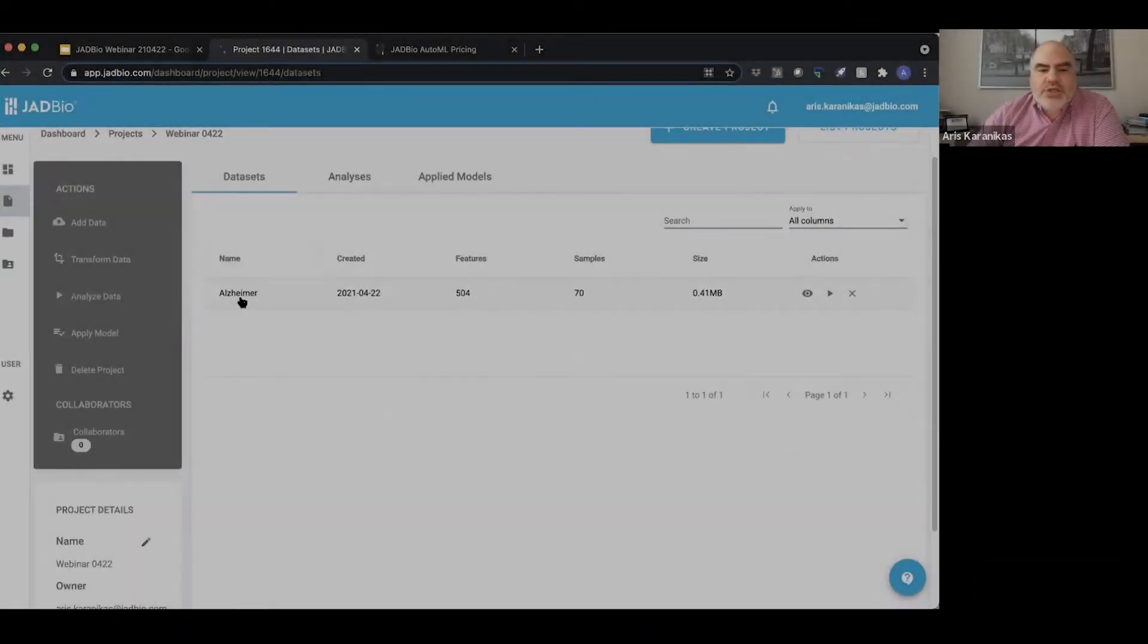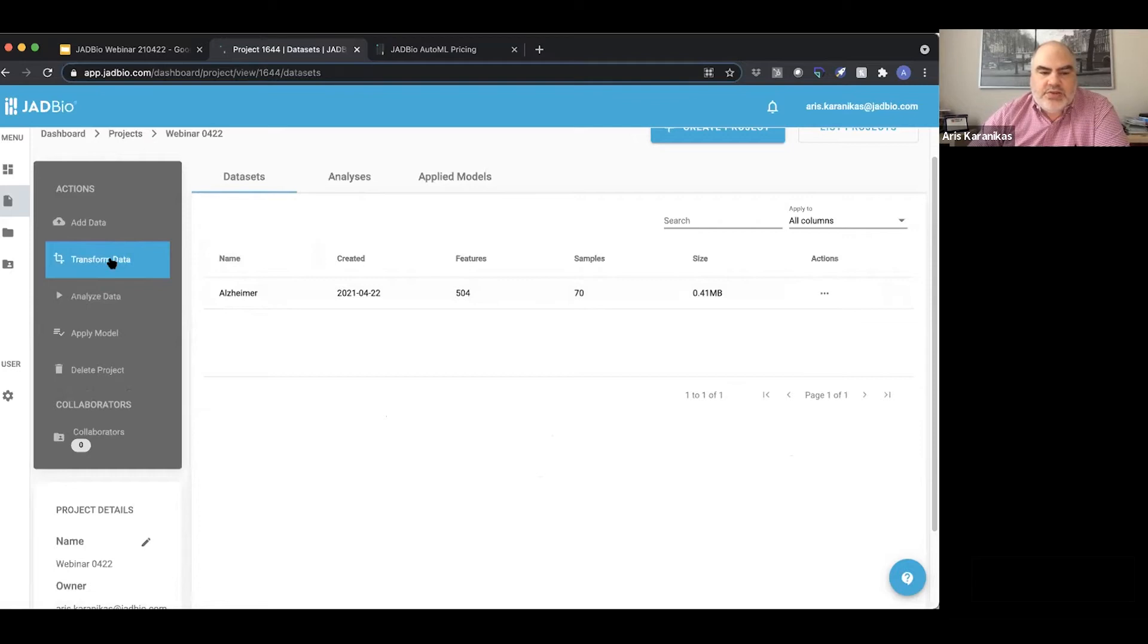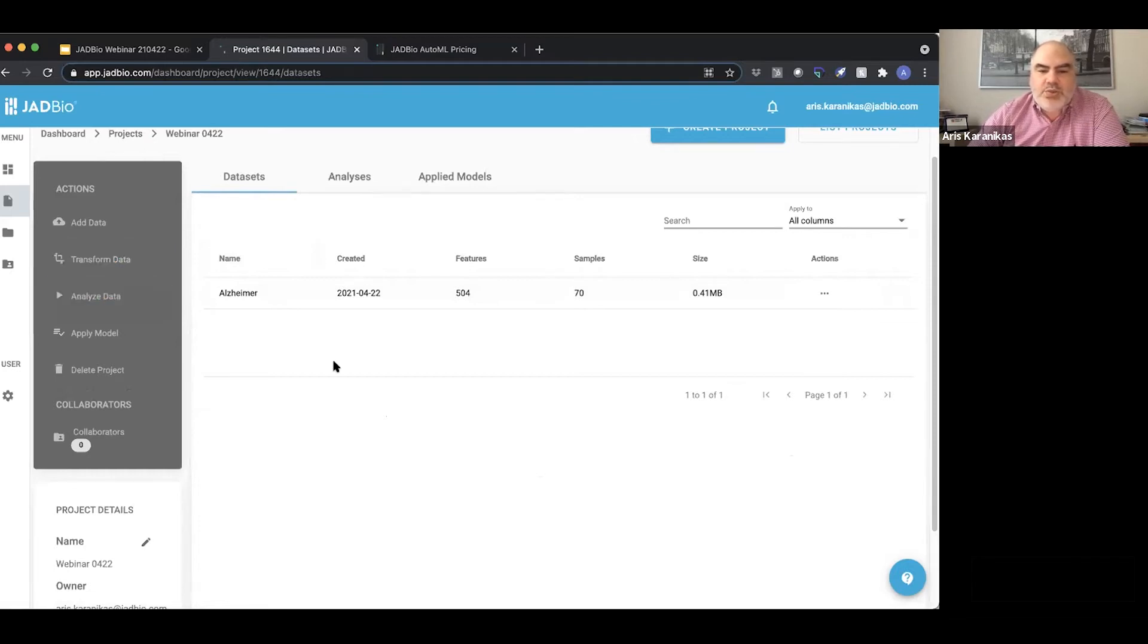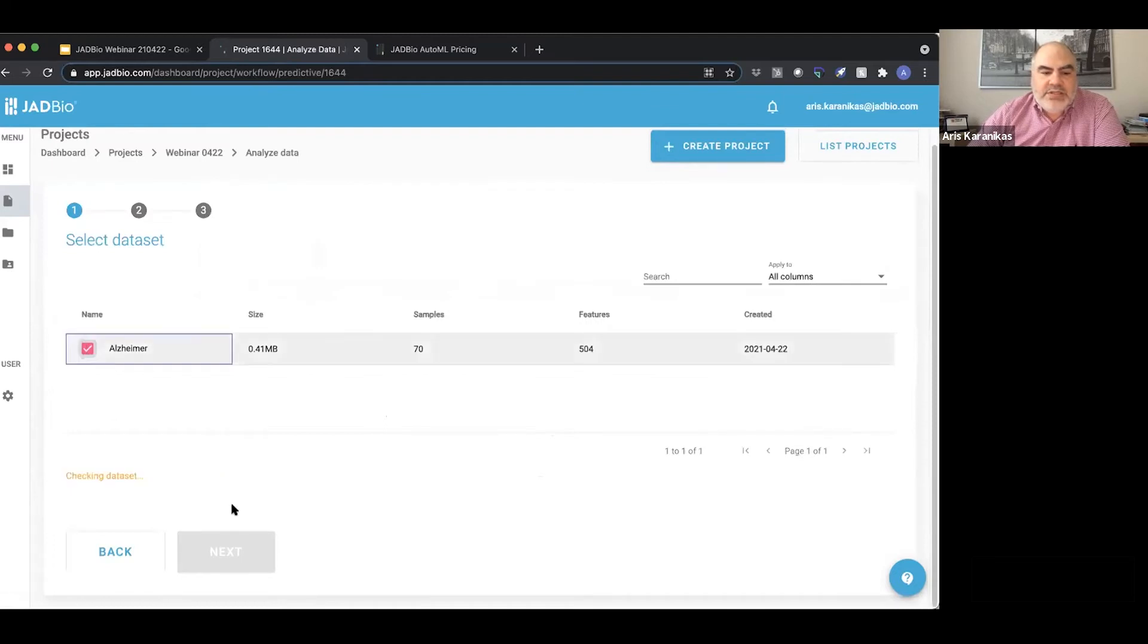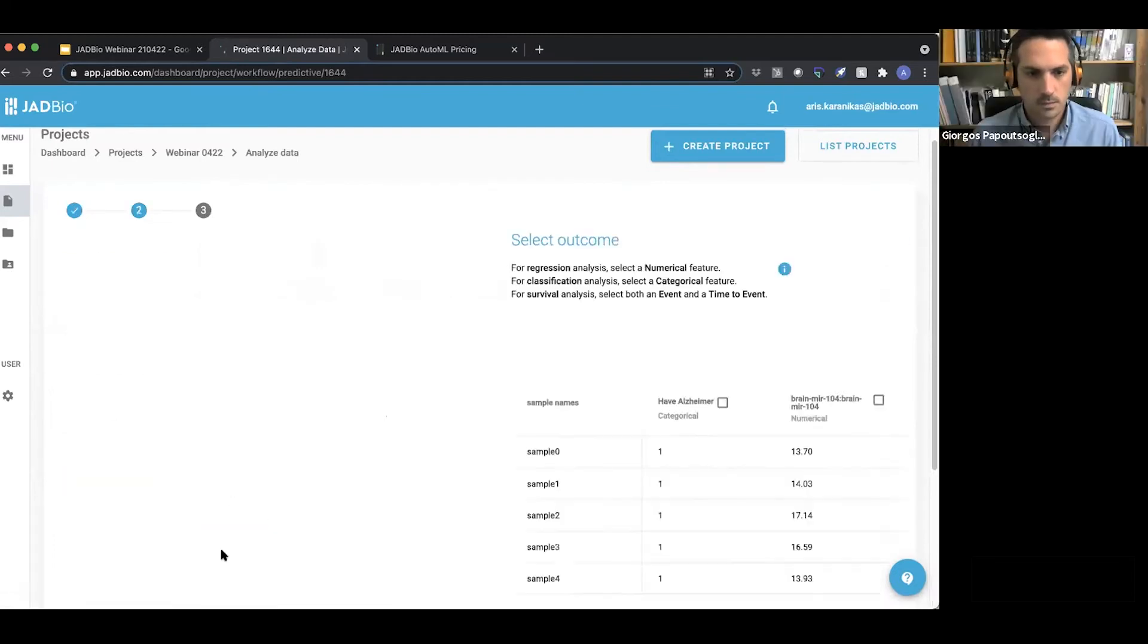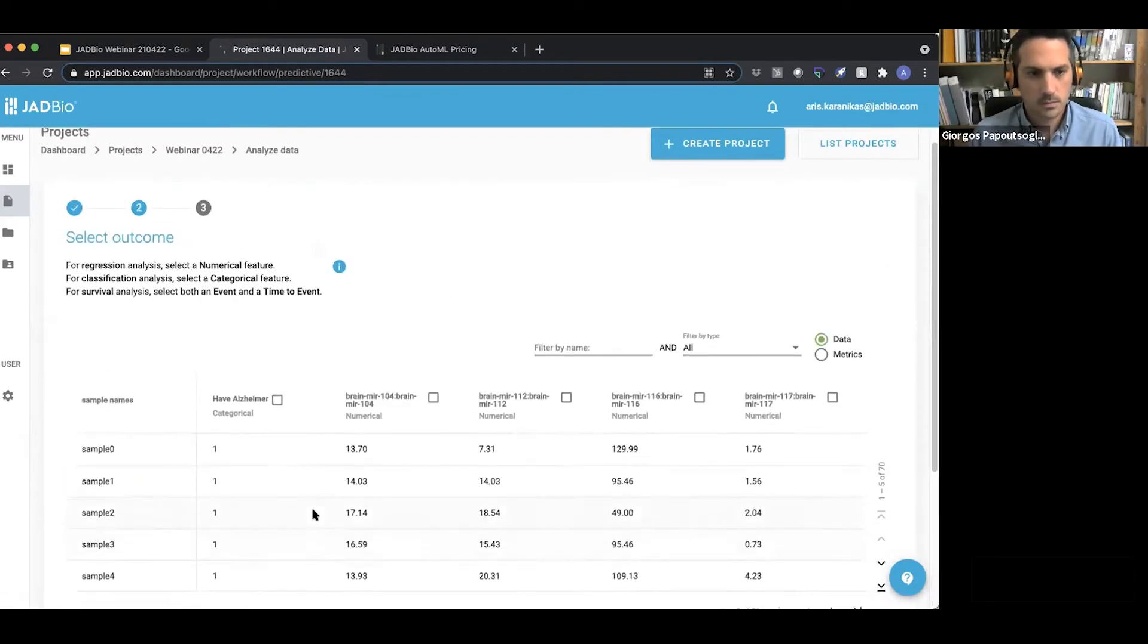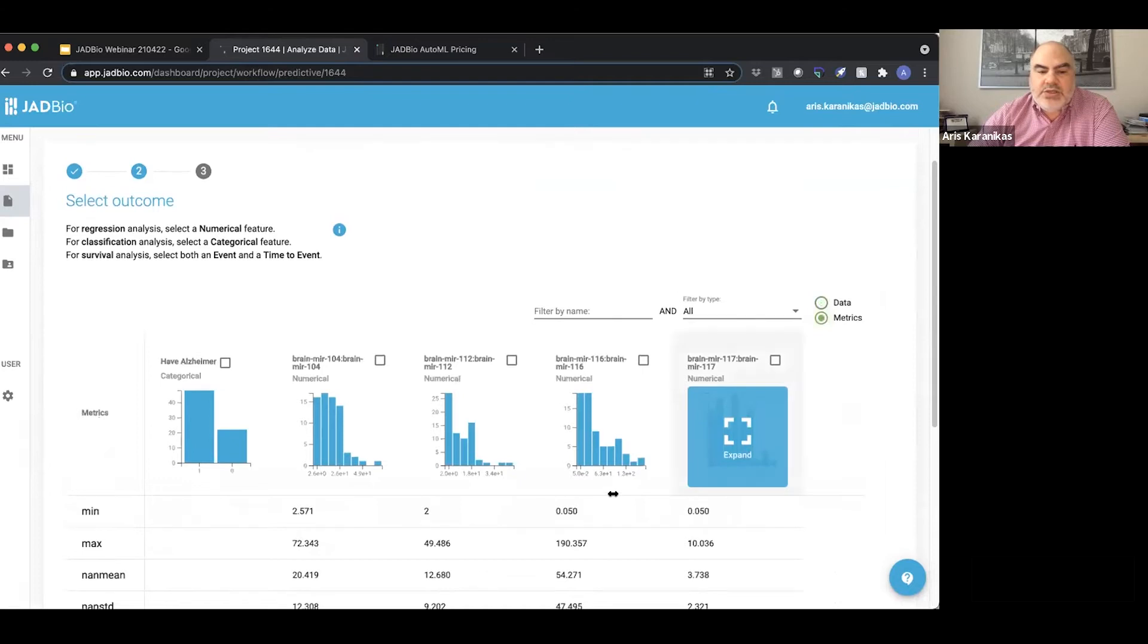In our project we have our dataset and I already showed you the transform data capabilities. So let's go into analyzing that data. Let me select this dataset to proceed. Again I'm presented with my dataset. I can also select here the metrics.